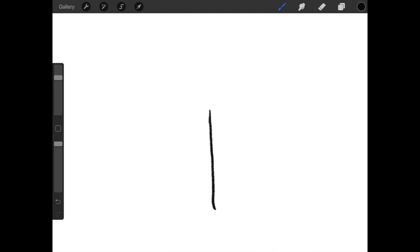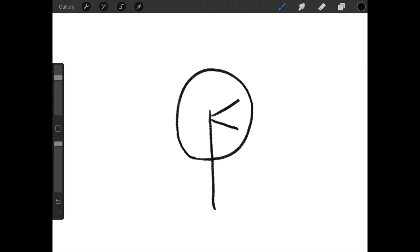Okay, so first, draw a straight kind of line. And then draw a shape over it. And then fill it in with more lines. See? Done.